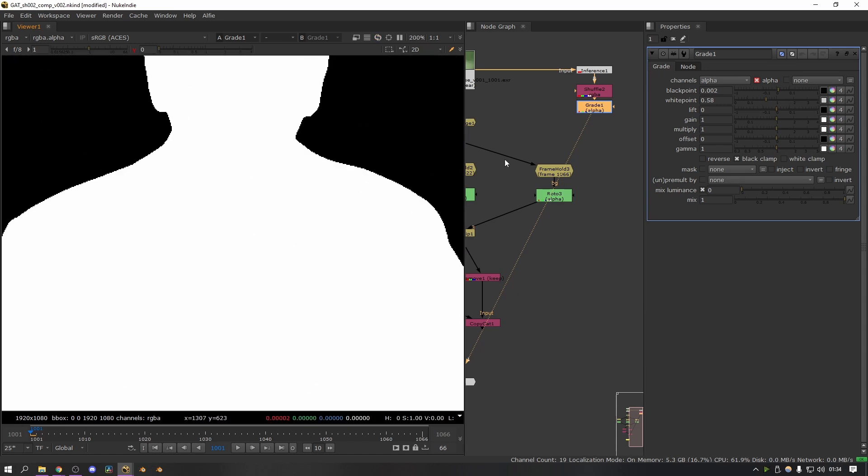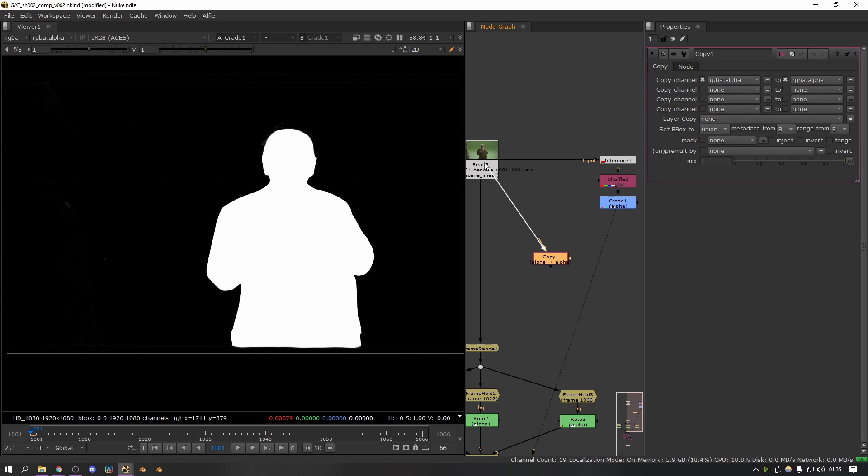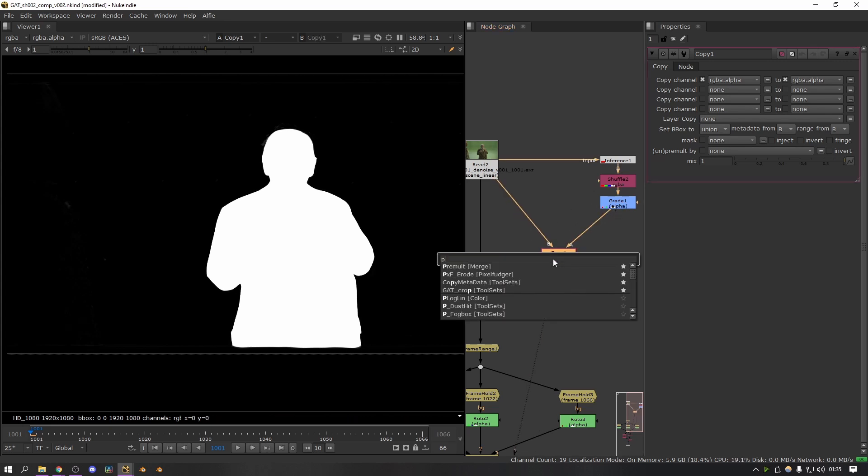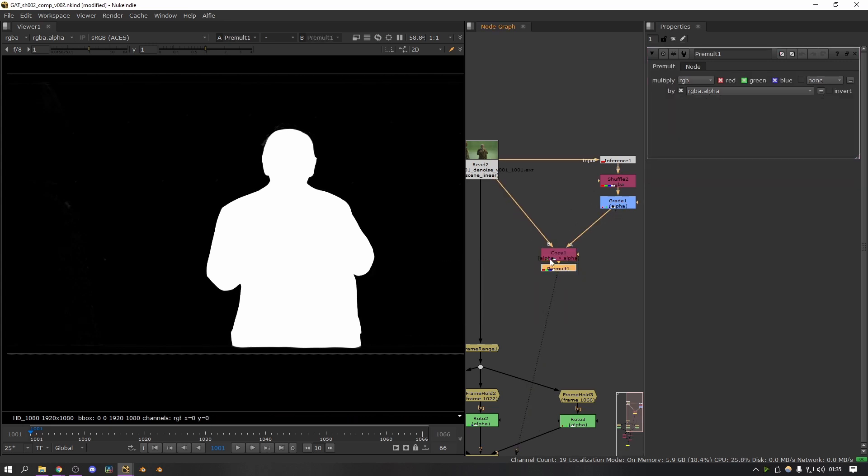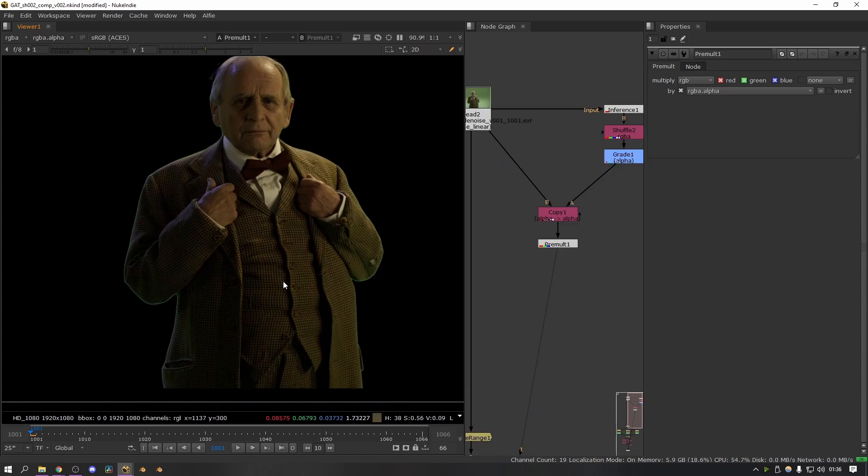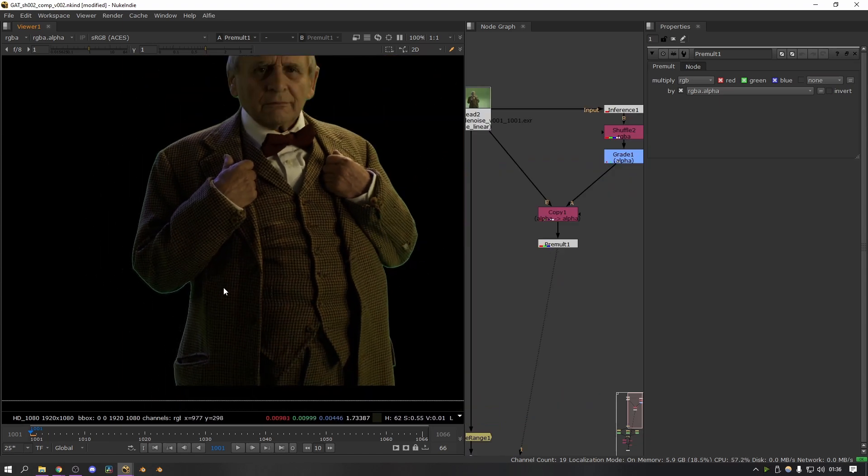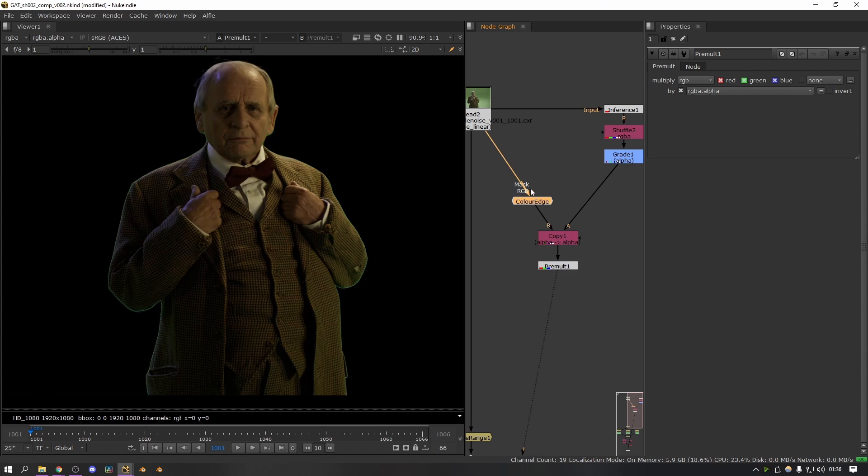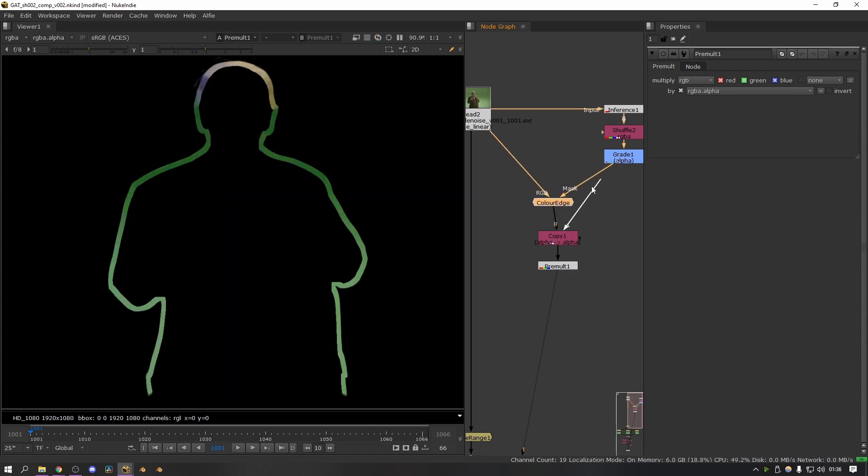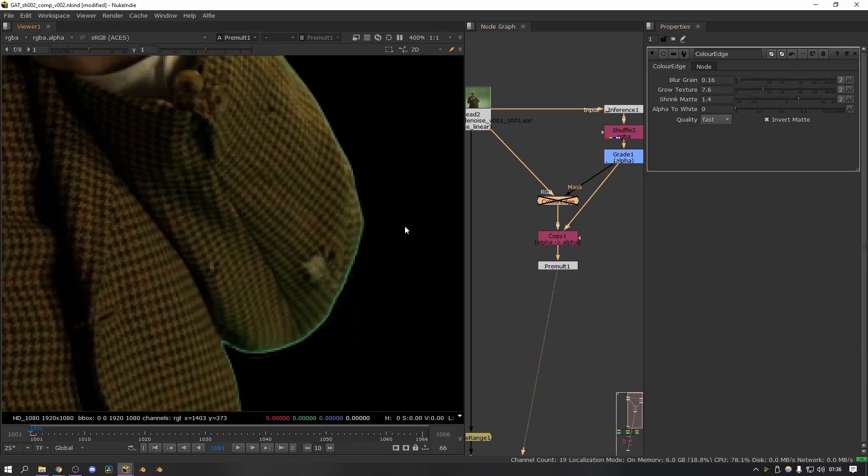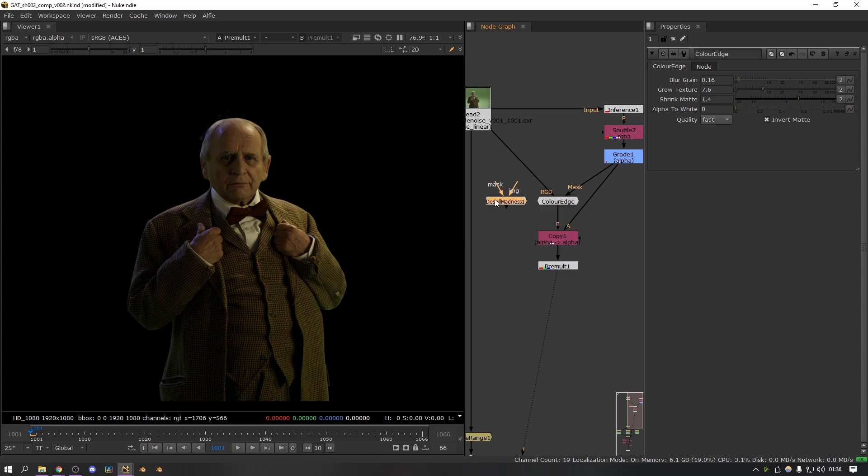So there we go. Now that we have a working alpha, I can add a copy node and I can copy this alpha into my footage and then premult it. That gives me something like this. And then from here you can start to do all of your edge work just like with other roto to get it to a final result. So for example, for this one I'm just going to do a bit of an edge extension.